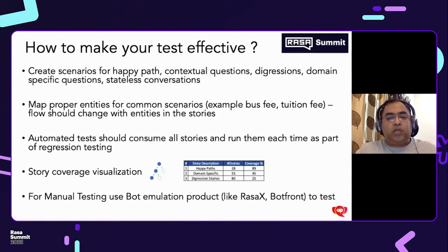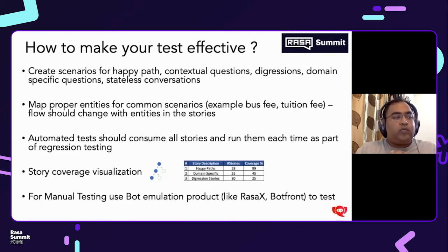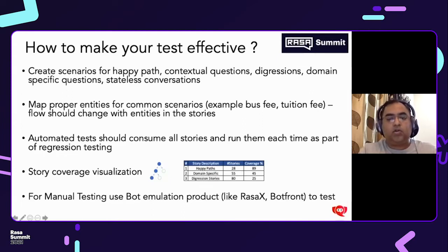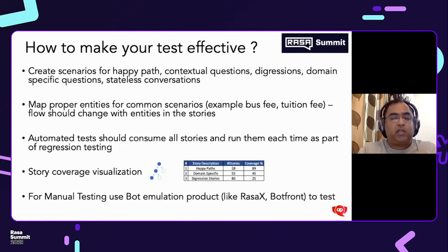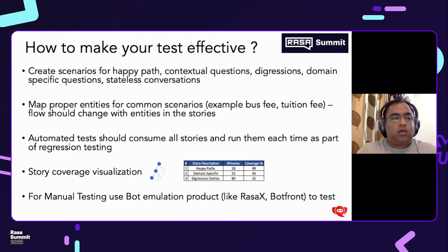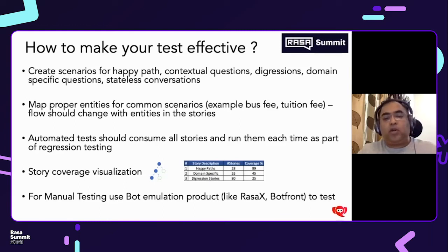Automated tests should consume all stories and run them each time as part of the regression. We created one wrapper exclusively for Rasa where we extract all the stories and automate them using the data. Looking at the Excel here, we also understand how coverage is managed — we basically have a flow state and green them as we touch the stories. No other tools right now are consuming the stories that are exactly present for any given tool, and they are not able to run them effectively every time.